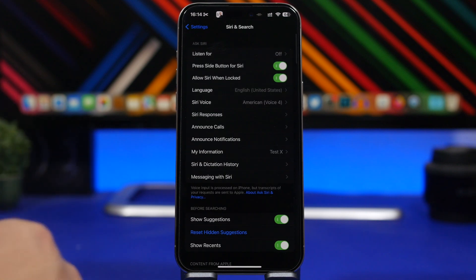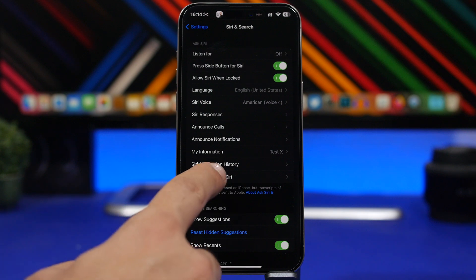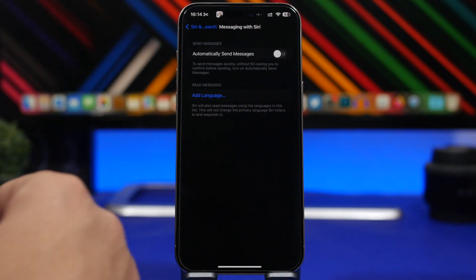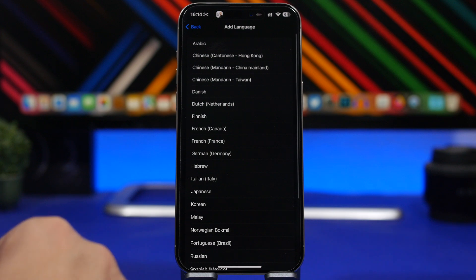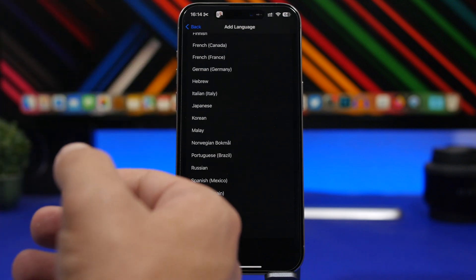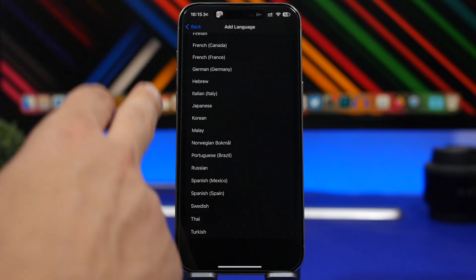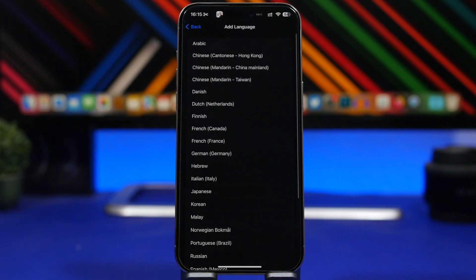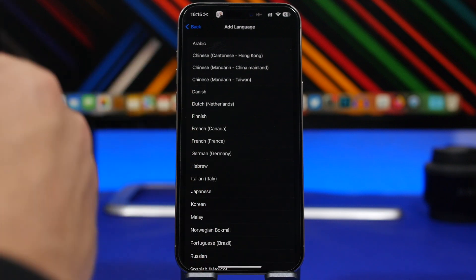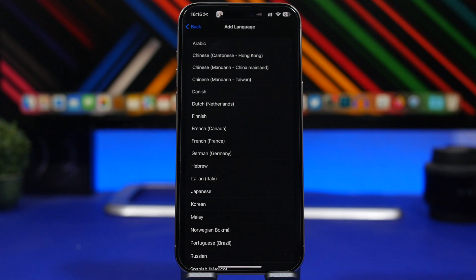There's a really welcome change for Siri on iOS 17.4. When you go to Siri and then Messaging with Siri — which has been renamed — you can now add a new language. Siri can now read and send messages in any of the supported languages shown in the list, so you're no longer limited to English. You can choose any preferred language and Siri will be able to read your messages in that language.